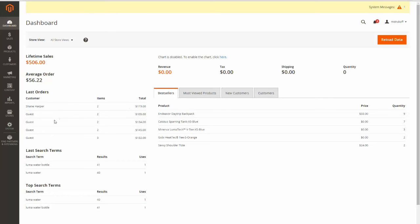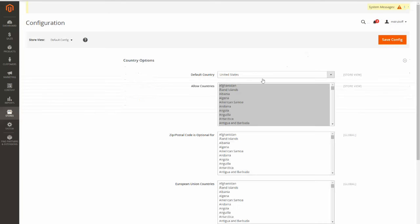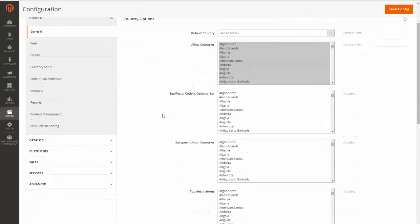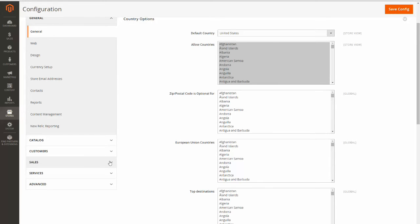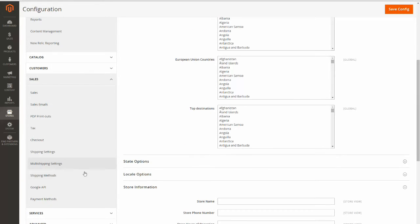So now I'm going to click stores and then configuration. Now I'm going to scroll on down until I see sales and I'm going to expand that. And then I'm going to click on Google API.